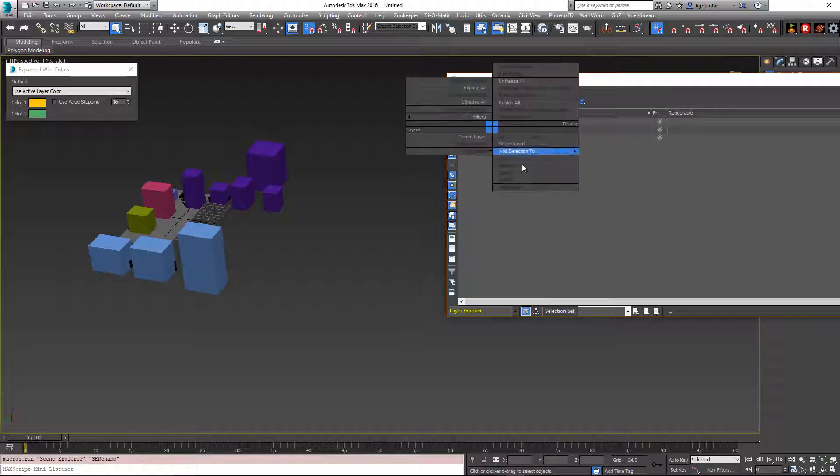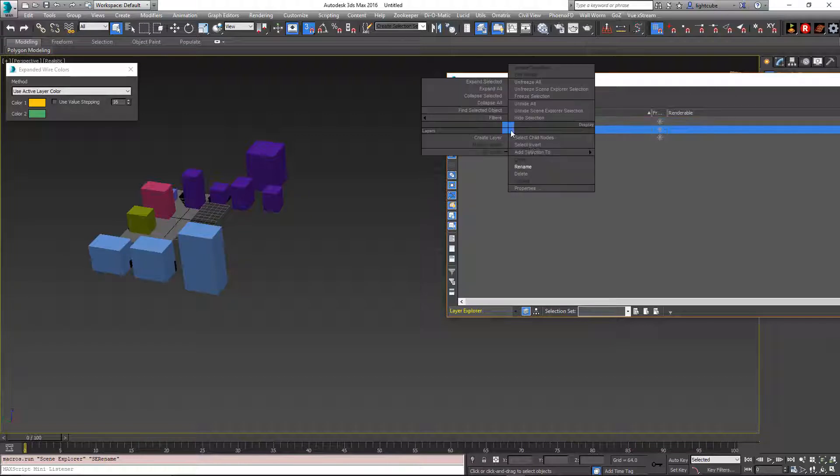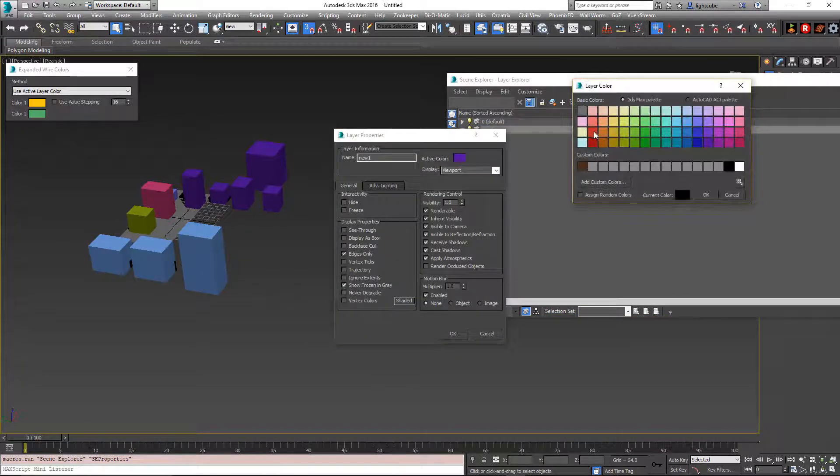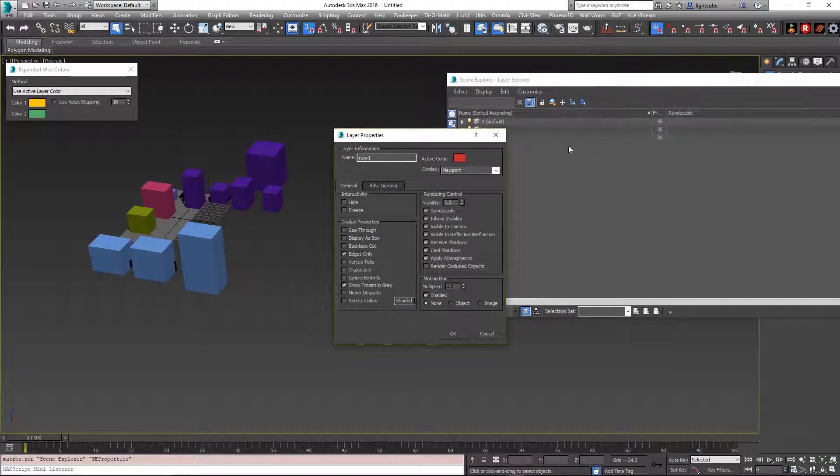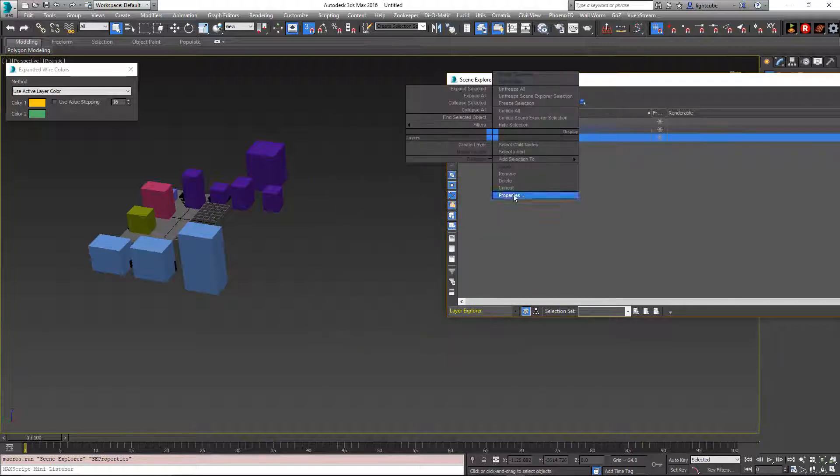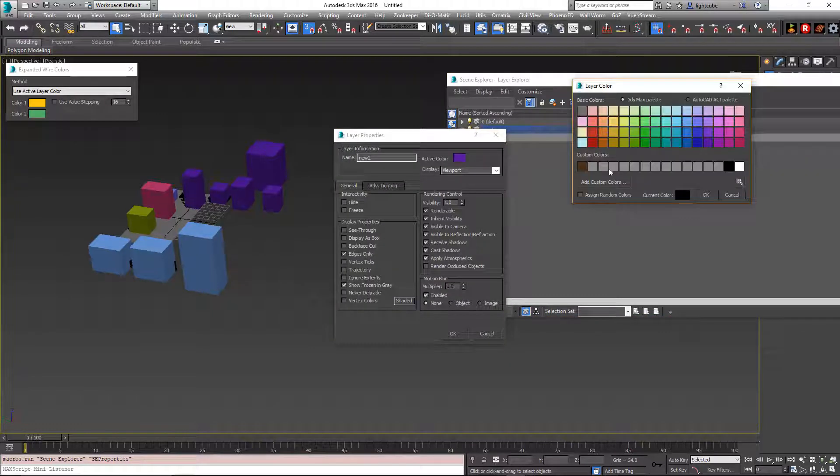So new one, I'm going to right click and go to properties and change its color to this reddish color. And new two, I'm going to change its properties so its color is green.